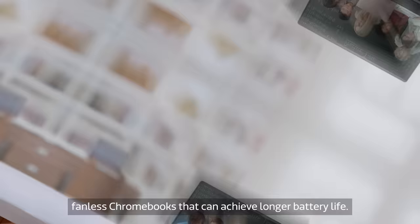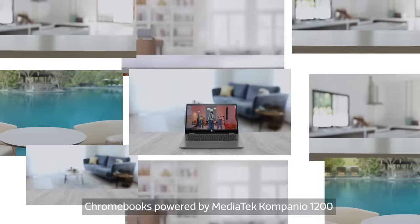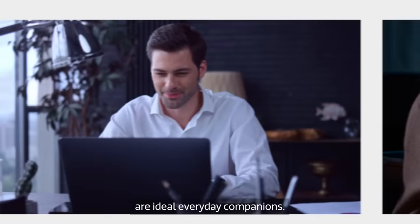Whether it's for the classroom, remote learning, working anywhere, or enjoying time at home, Chromebooks powered by MediaTek Companio 1200 are ideal everyday companions.